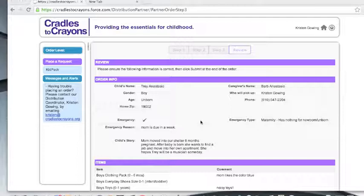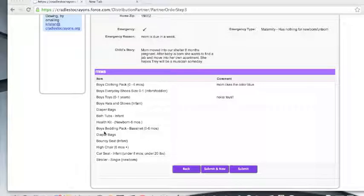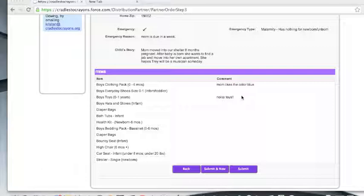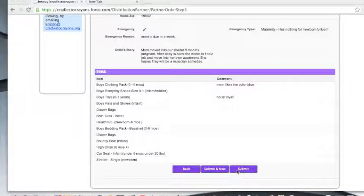Page four will allow you to review your order before submitting it to Cradles to Crayons. In the top section, you will find the child's info and pickup information — please verify that this information is correct. Down below, you will find the items that you have requested for this particular child as well as the sizes. Over here to the right, you will be able to view any comments you have left for Cradles to Crayons, which will appear on the order form. If there were any mistakes and you need to make an edit, you can press back — at any point in this ordering process, the back button will take you back to the previous page and the information will be saved. If the order is in its final state, you can either press submit and new, which will take you back to page one to place another order, or simply submit, which will take you back to your home screen.